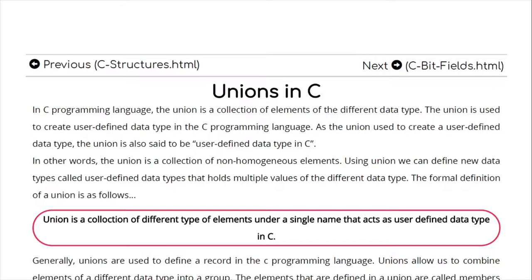But unions save memory. That means we are not going to allocate all the memory values that have been created in the structure. As a structure allocates memory for all members, a union will not do the same. First we will see how structure memory allocation works, and after that we will go to union.